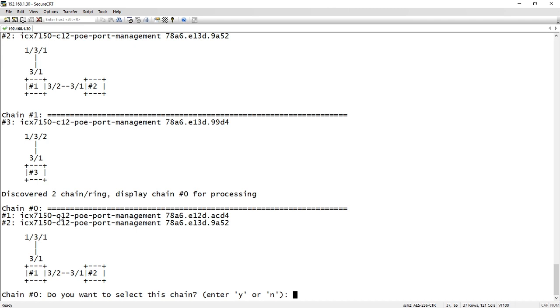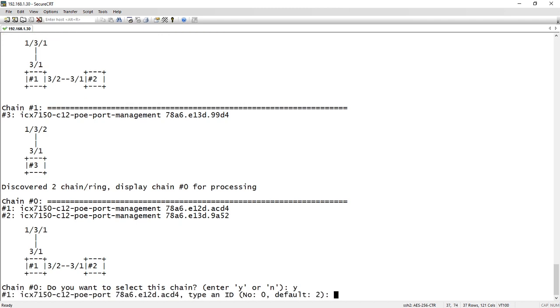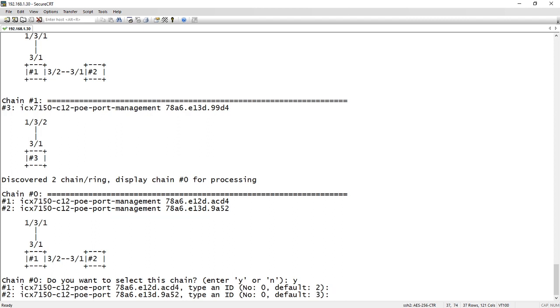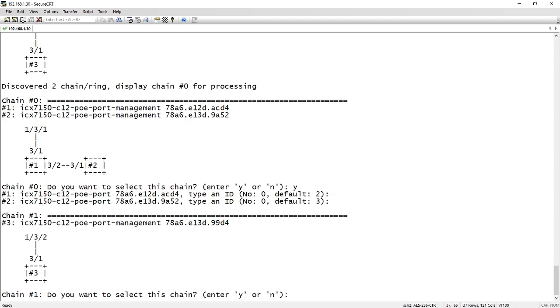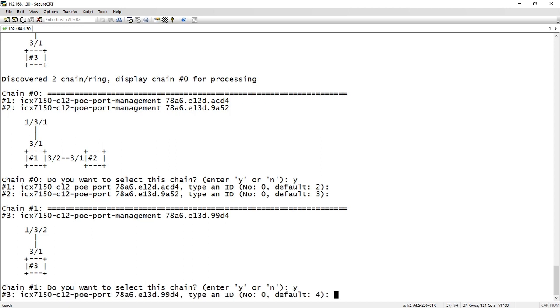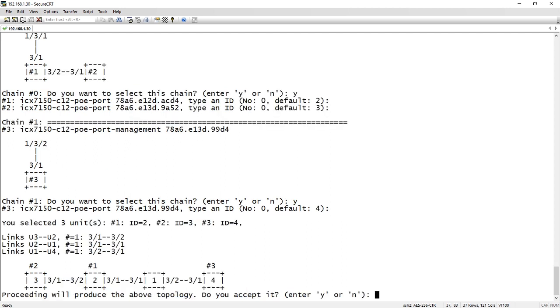So it says, do you want to select this for chain zero? So we'll say yes. And then we can give it an ID number. So it's going to default to two. You can give it any number you want, but we'll say two and three is fine. And then the other chain, or the other stacking port, it's going to number that as number four. So we'll just leave those all as default.